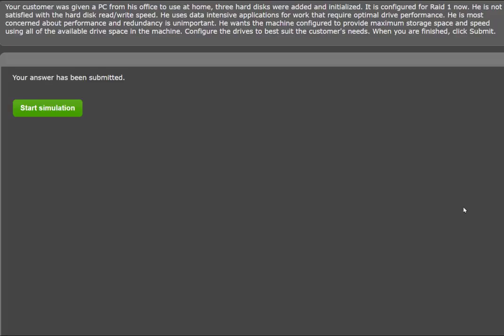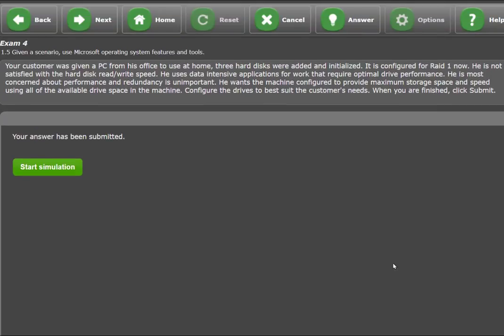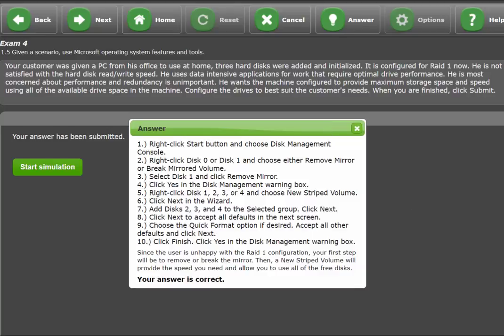Your answer has been submitted. We'll scroll up to the top navigation bar and click the Answer button to review the submission. Here we can see your response is correct, and you can also review the steps that were taken in this exercise.